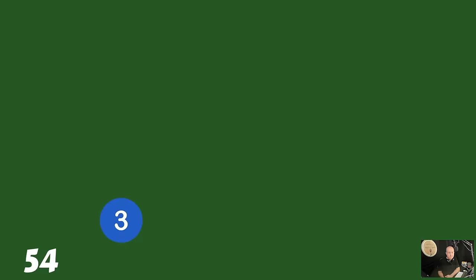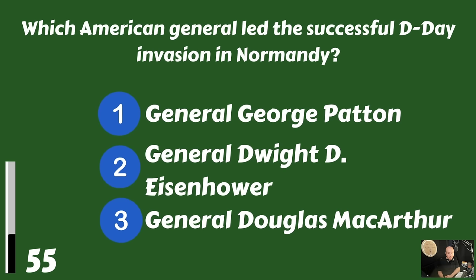Which American general led the successful D-Day invasion of Normandy? General George Patton, General Dwight D. Eisenhower, or General Douglas MacArthur? That was led by General Dwight D. Eisenhower.